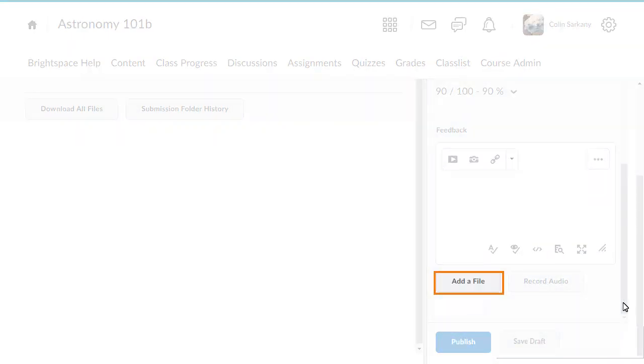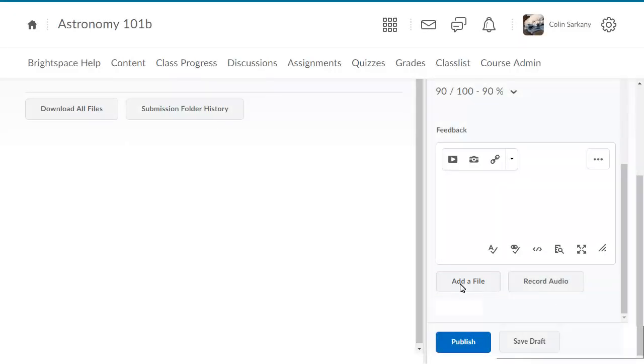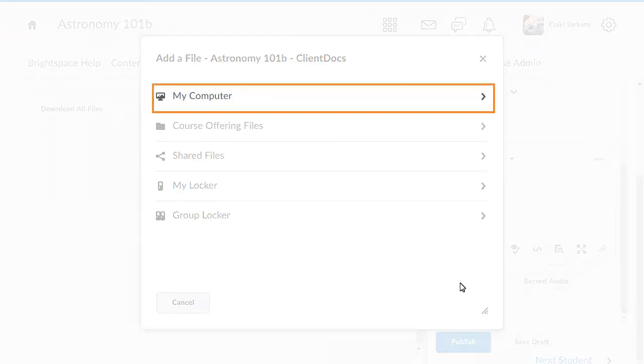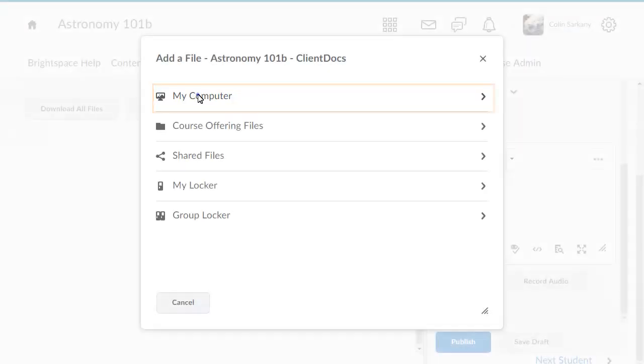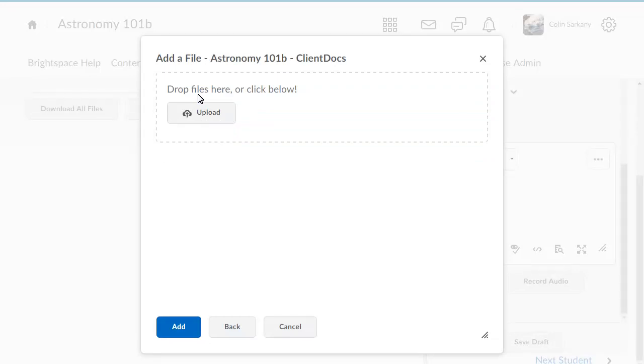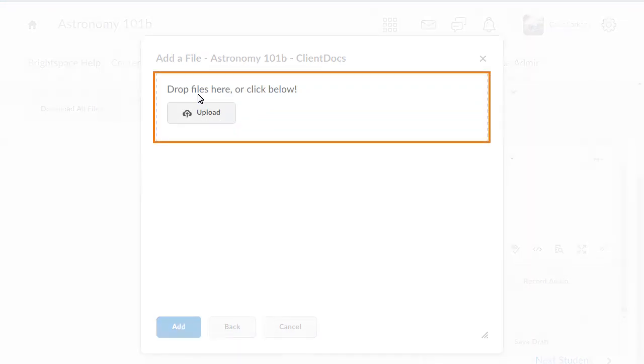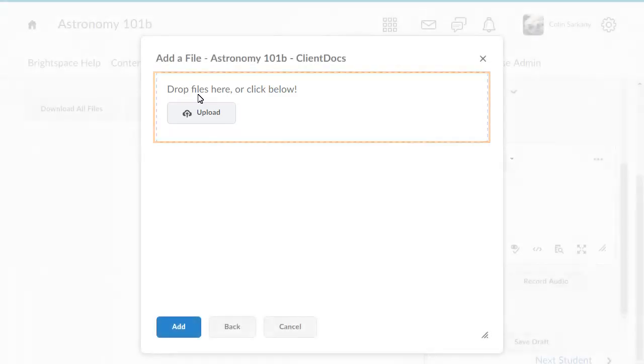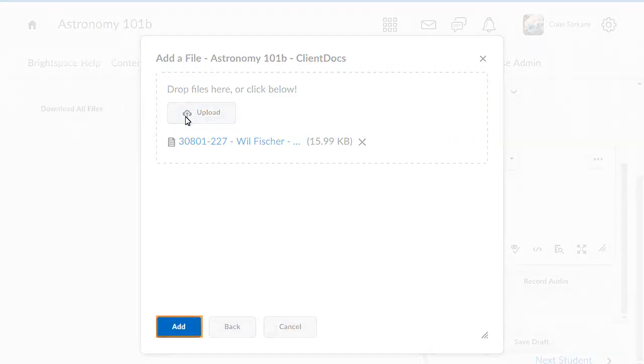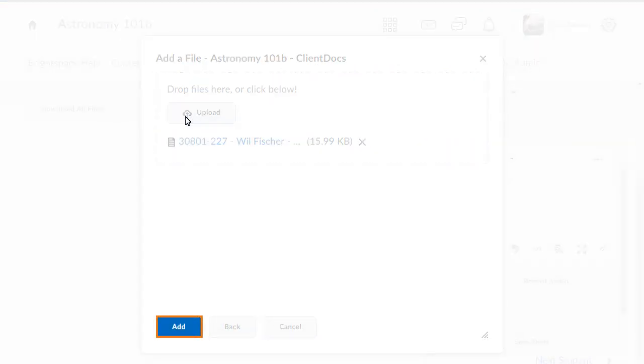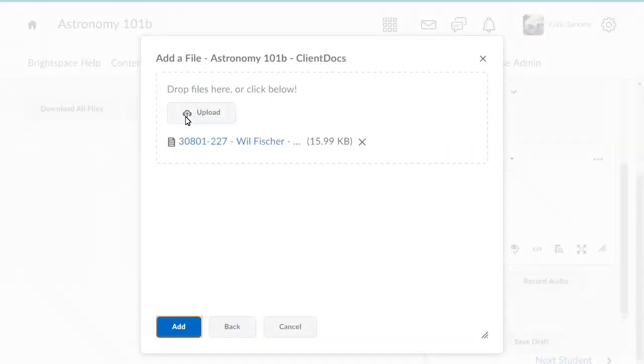Then, click Add a file to attach your graded submission file. Click My Computer. Upload your file by clicking Upload or dragging and dropping the file onto the upload target. To confirm the upload, click Add.